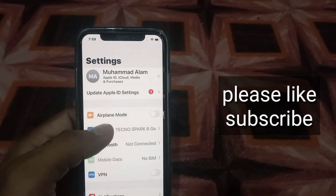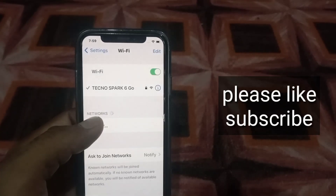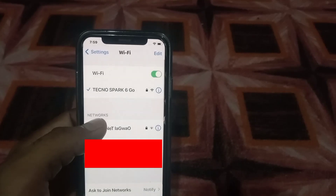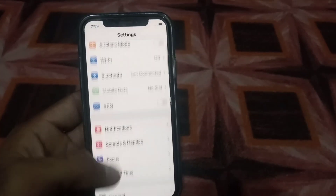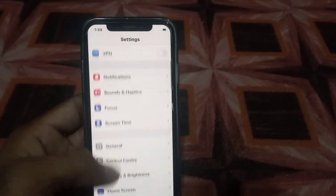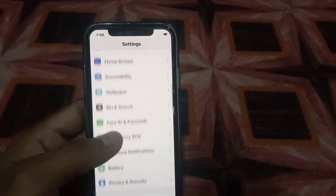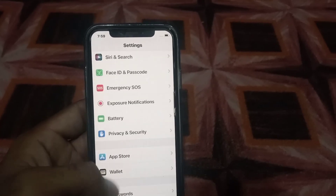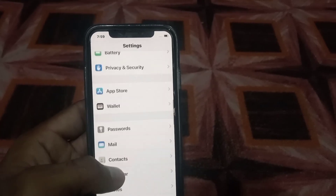Simply type on Wi-Fi, then turn off Wi-Fi from here. Now go back, scroll down, and find the Safari application.